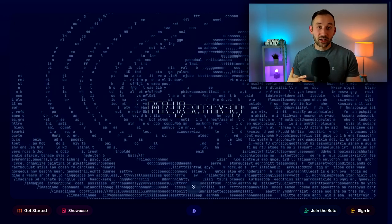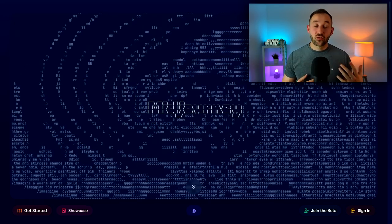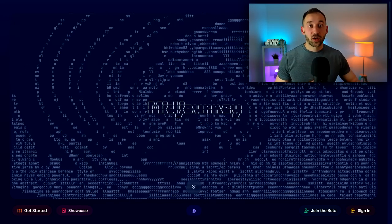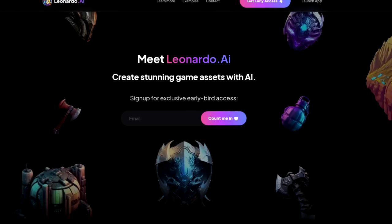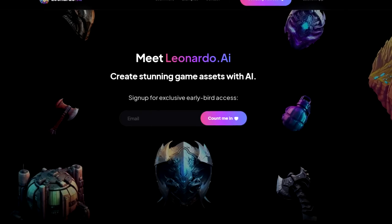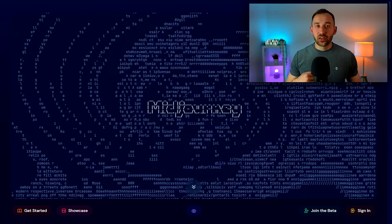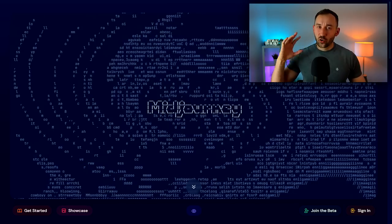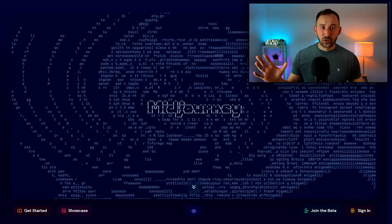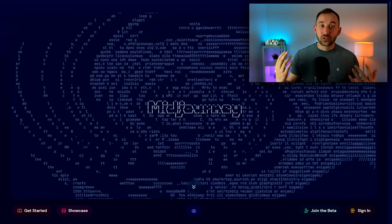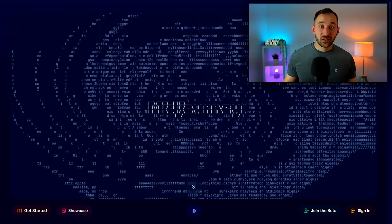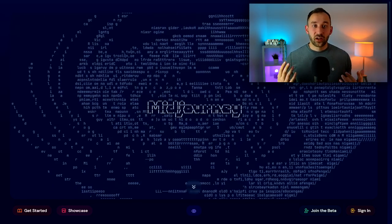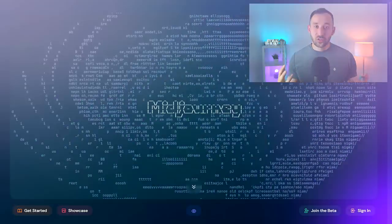Now you need to have at least a $10 subscription plan with MidJourney to use your images commercially. If you don't want to pay anything, there is a free alternative called leonardo.ai. This tool is not quite as good as MidJourney, but it's still very decent and you don't have to pay to use it.